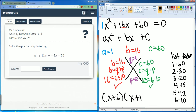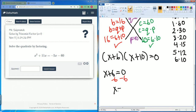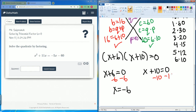So q equals 6 and p equals 10. Our factored form is (x + 6)(x + 10) equals zero, because we're still solving for x. Setting each factor equal to zero: x plus 6 equals zero, subtract 6 from both sides, you get x equals negative 6.